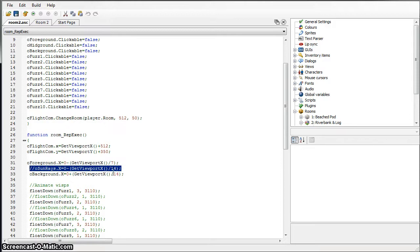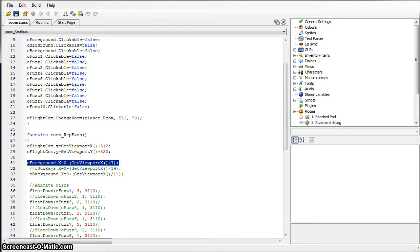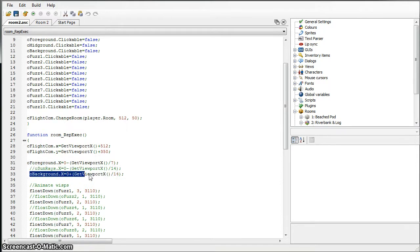But basically this is the important part. What I've got now is the Sunrays are actually on the foreground layer now. I just had too many layers going, it was slowing it down. So I've got a foreground layer that I'm moving independently and a background layer that I'm moving independently.